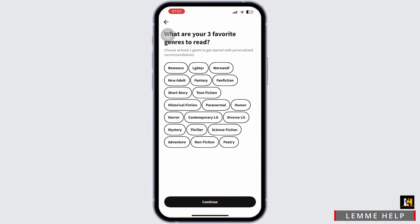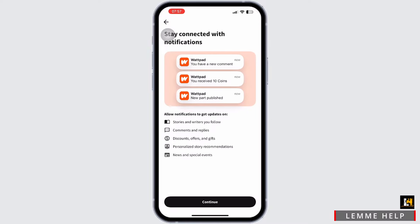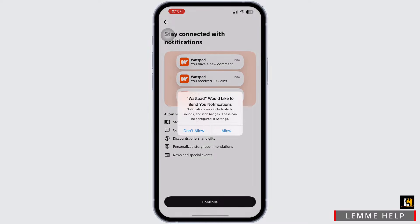Once you sign up, Wattpad will guide you through the settings of your profile and choosing your reading preferences. Choose any and continue. Again, continue with the process.